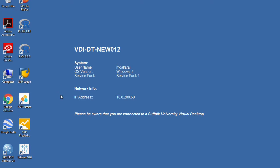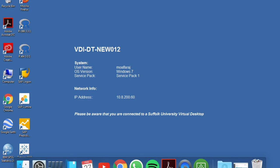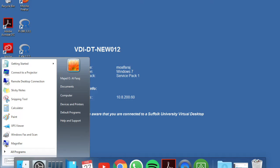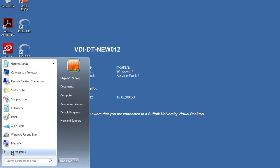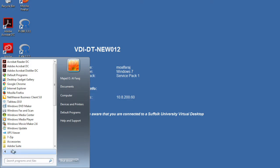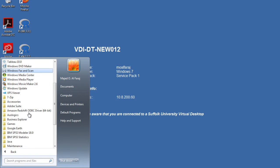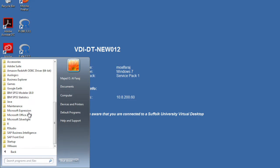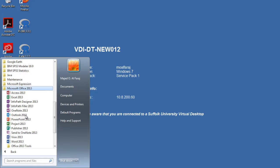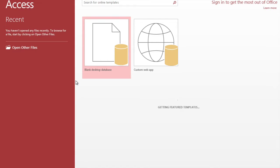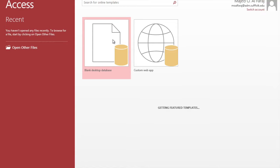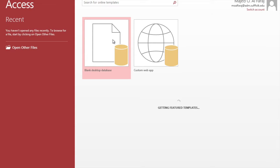So you're going to click on start, programs, Microsoft Office and Access, and start with a blank.